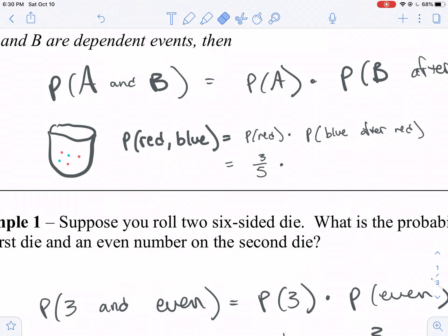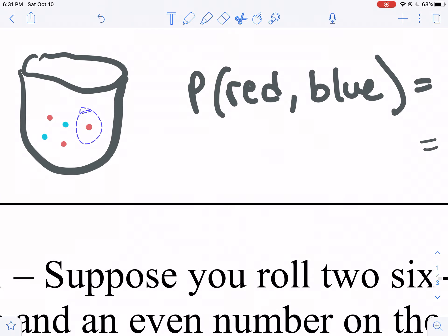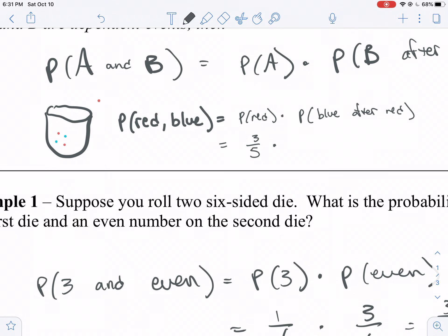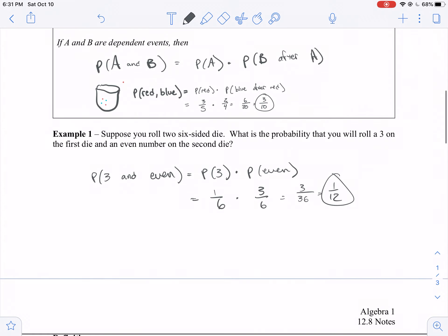On your second pick, after you pull a red marble out, the probability of pulling a blue marble is now two-fourths — because there are only four marbles left. So we get six twenty-ths, which is three-tenths.